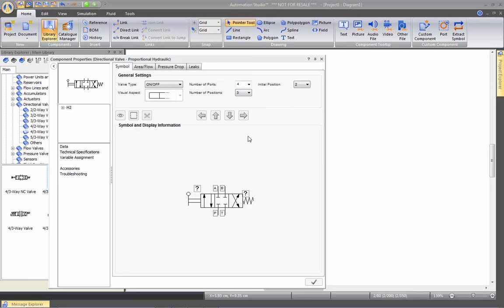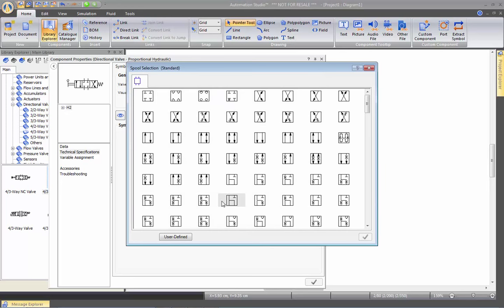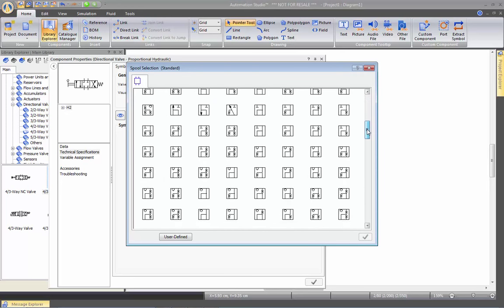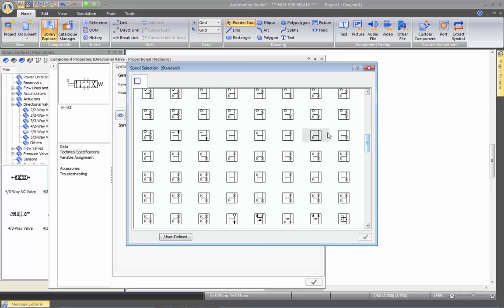So let's say we'll keep the 4-3 configuration, but we need to change this spool of this one. We want to have a different center. So we can click twice on the spool and this will open a spool selection window.